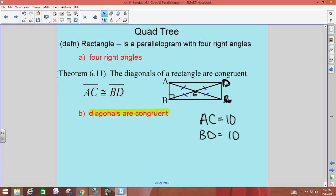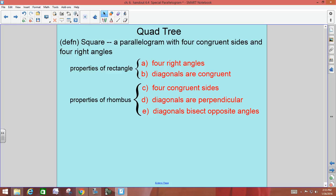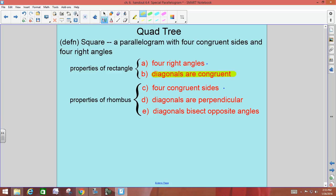Then at the very bottom, if a rhombus and a rectangle got together, they'd have a square. We already have that there are four right angles and four congruent sides. Coming from the rectangle, the diagonals are congruent in a square. Coming from a rhombus, the diagonals are perpendicular and bisect opposite angles. So all the properties of a rhombus and a rectangle are true for a square, as well as all the parallelogram properties — diagonals still bisect each other, opposite angles are still congruent, opposite sides are still parallel.